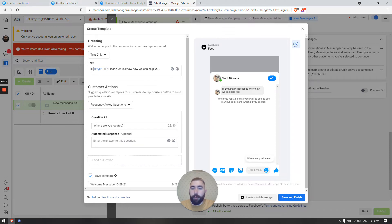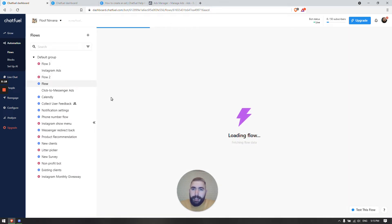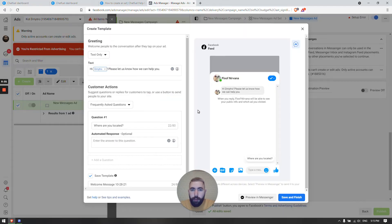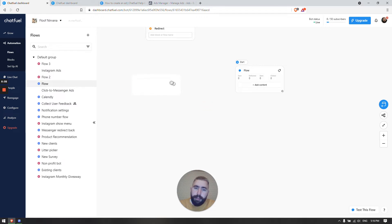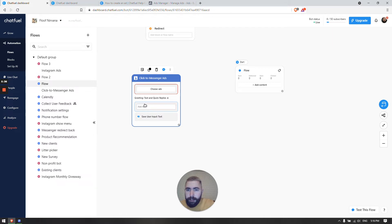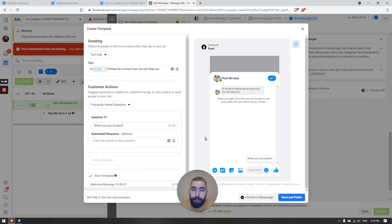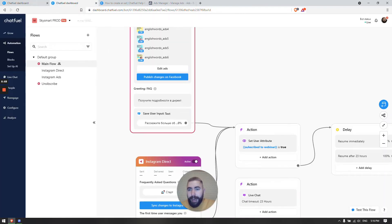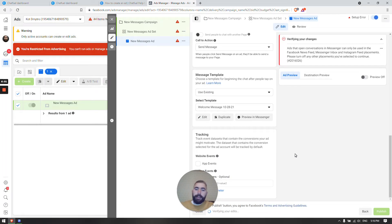There's one more important thing to know: you should not create content in Chatfuel before you create a template in Ads Manager. If you go here, add Click to Messenger, then set up your questions and answers in Chatfuel first, and then go to create a template — that's not going to work. So create a template first, and then add an entry point and edit your content.